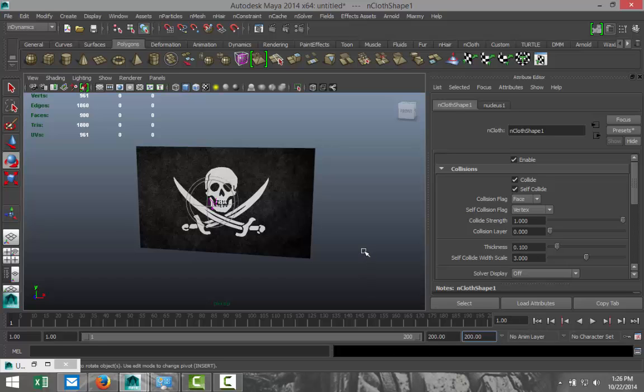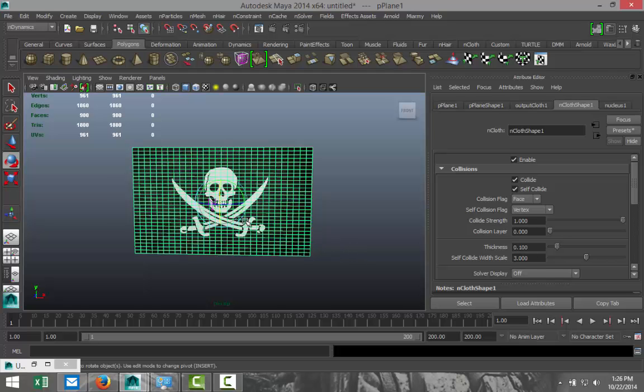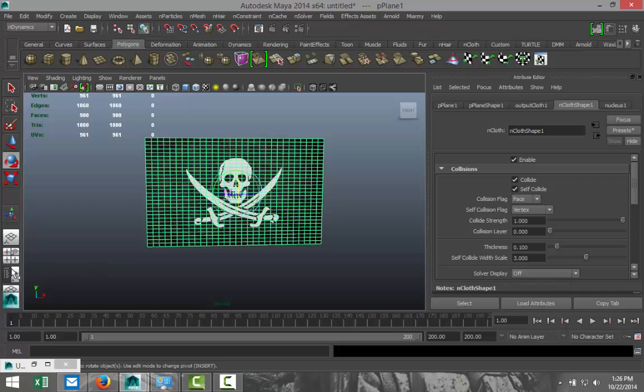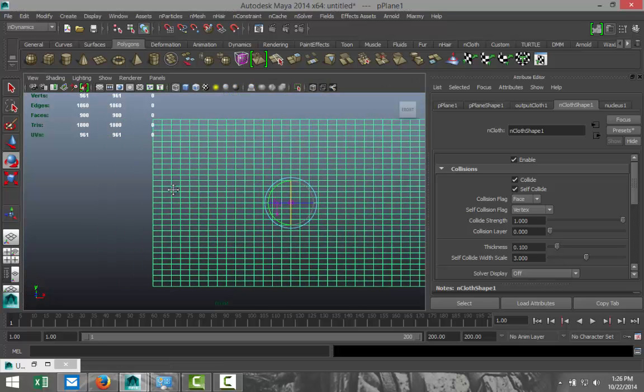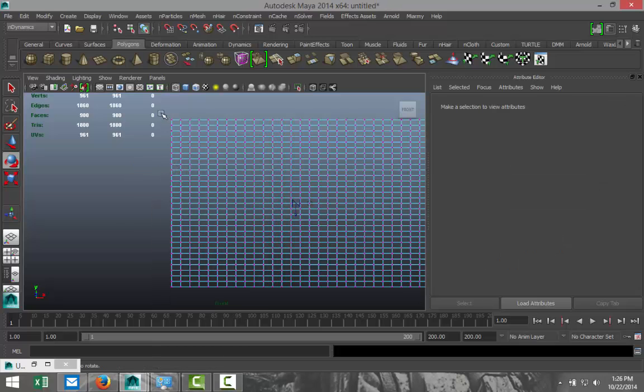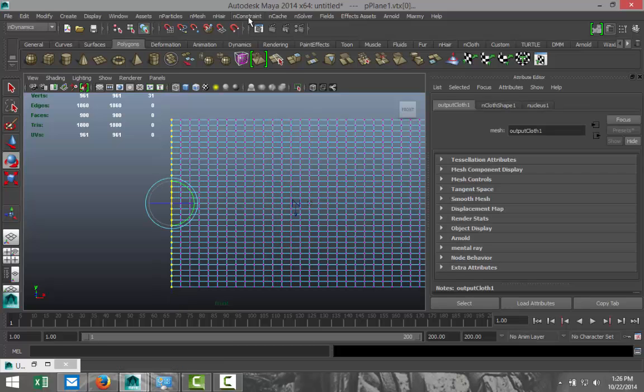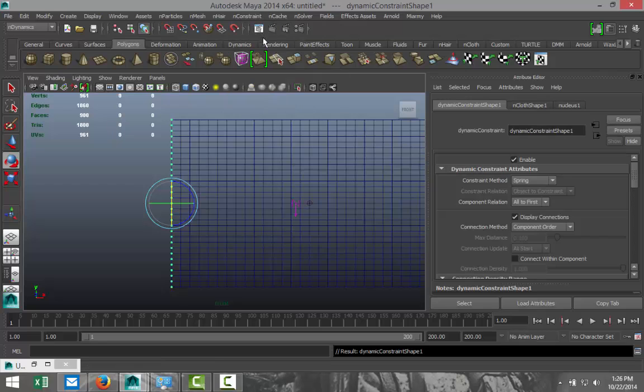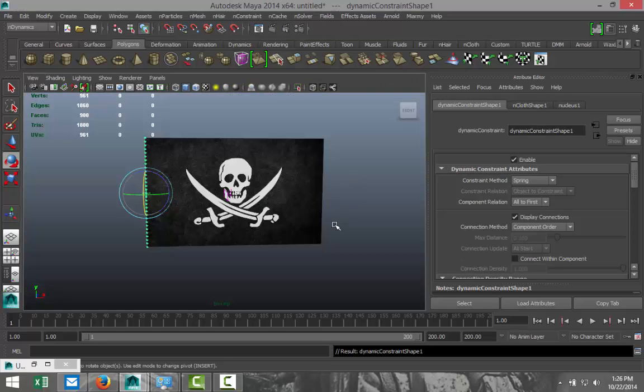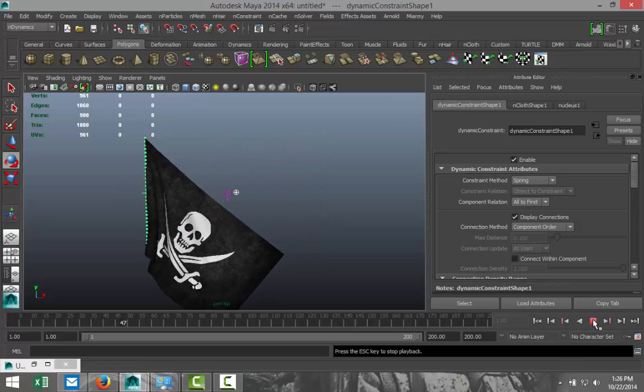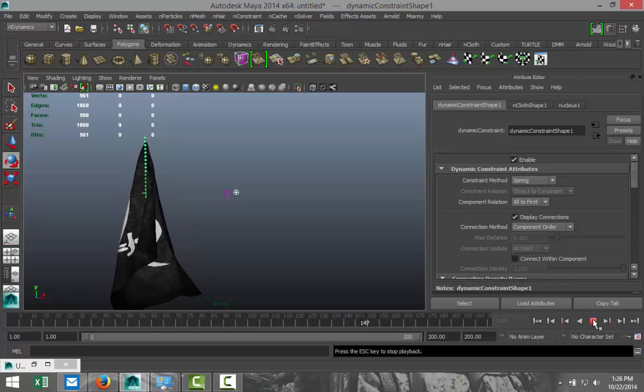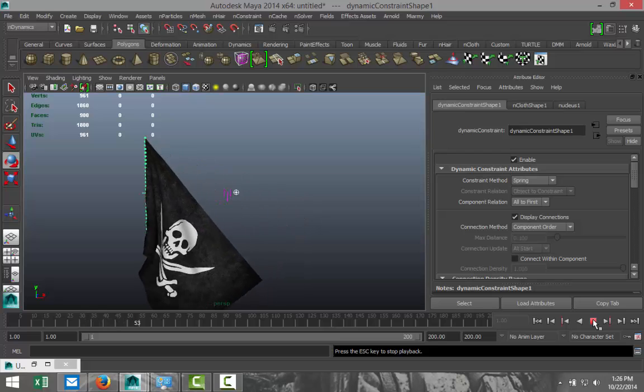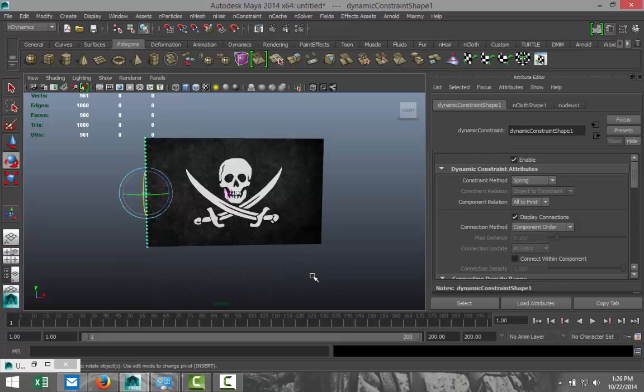Okay, cool. So what's next? We're going to select this and switch to my front view here. We're going to right-click, go to vertex, drag select these vertices, go up to nConstraint and transform. So that's not going anywhere, and I'll show you. We're going to go back to frame one, hit play, and as you can see, it's reacting nicely the way it should.